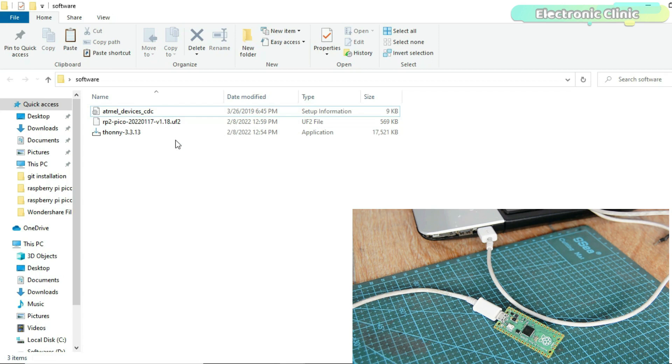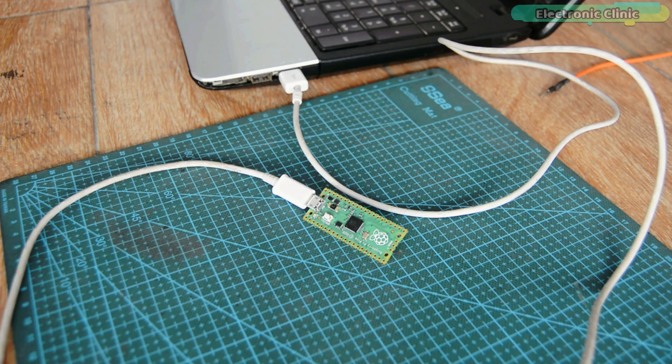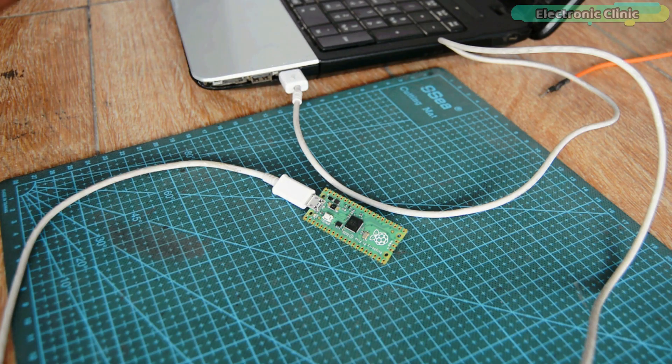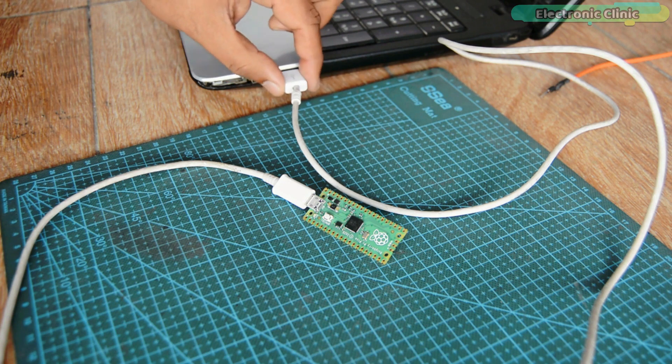Anyway, the driver is installed and also the MicroPython has been installed on the Raspberry Pi Pico. Now, I'm going to disconnect the Pico board.